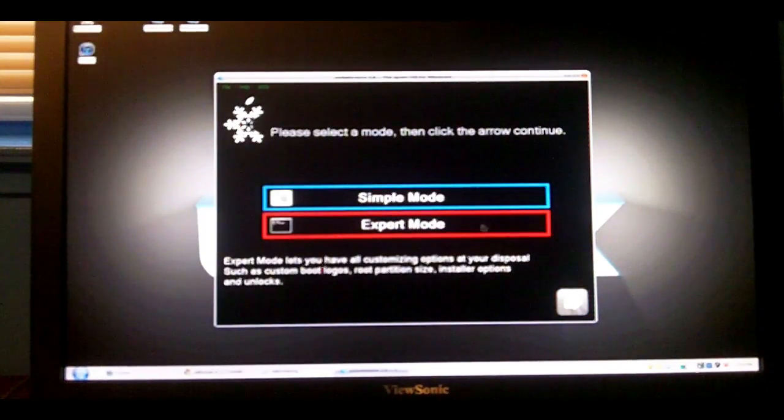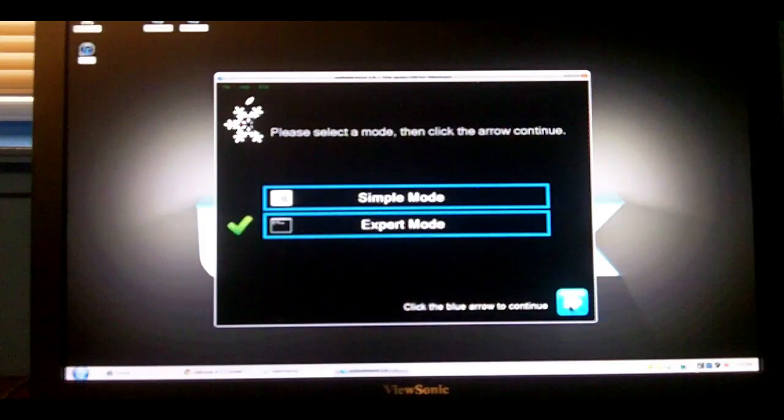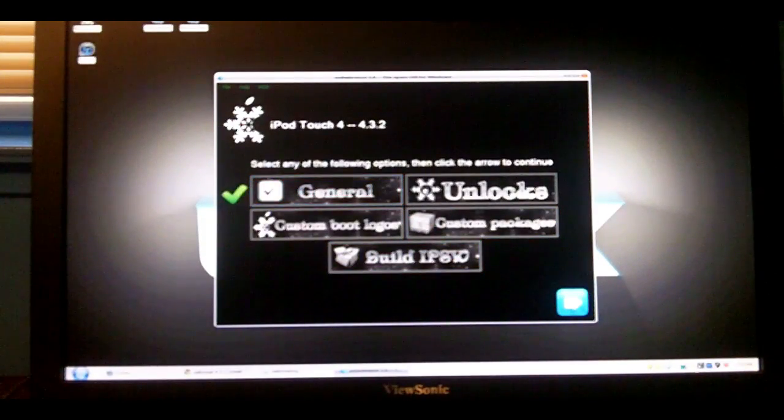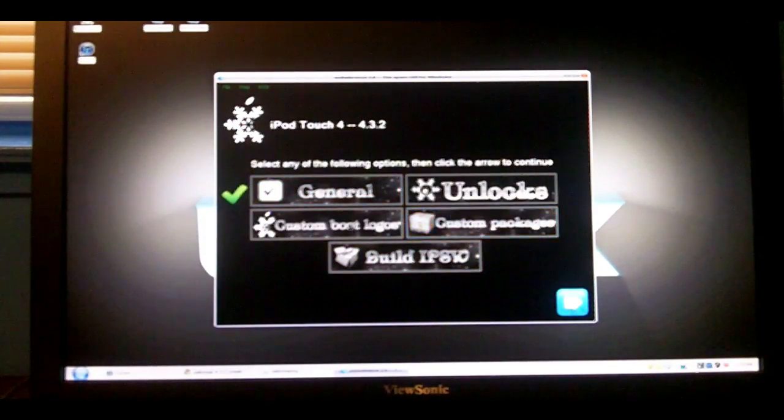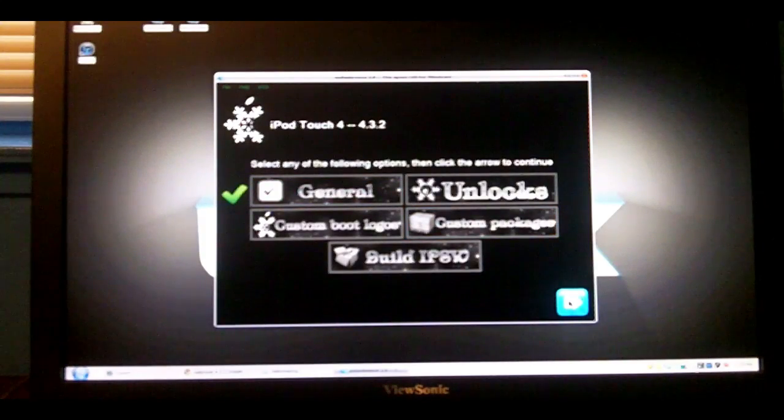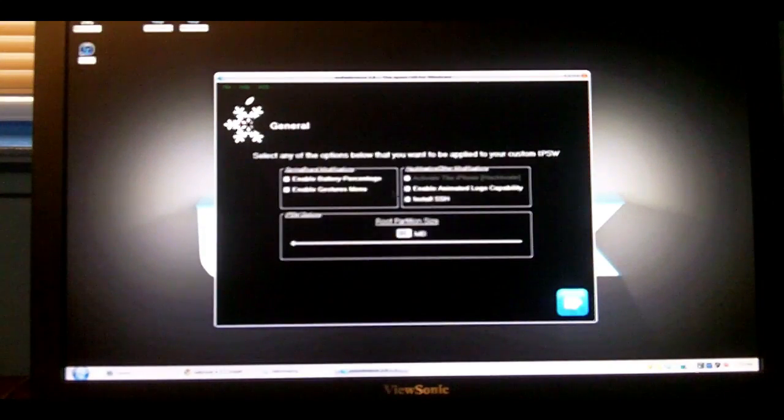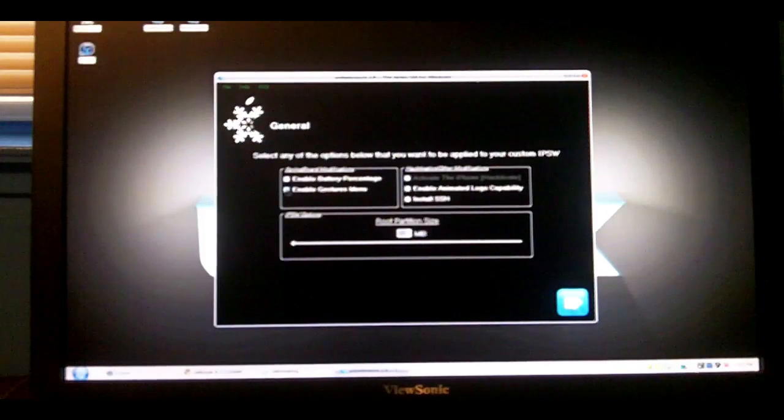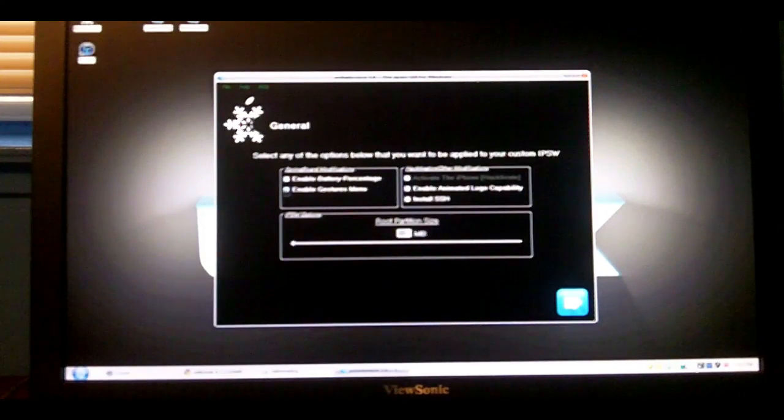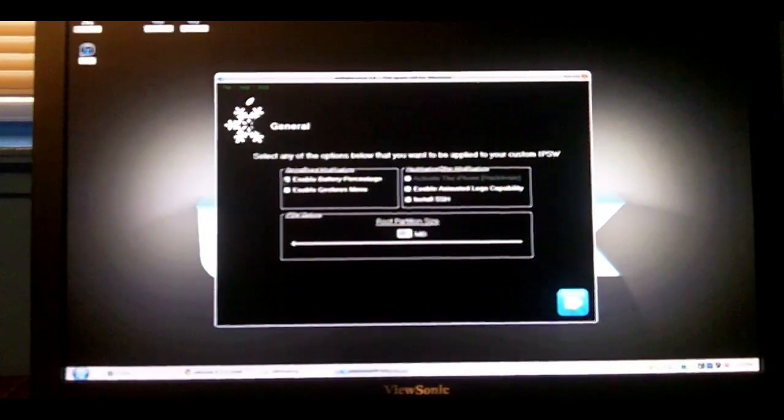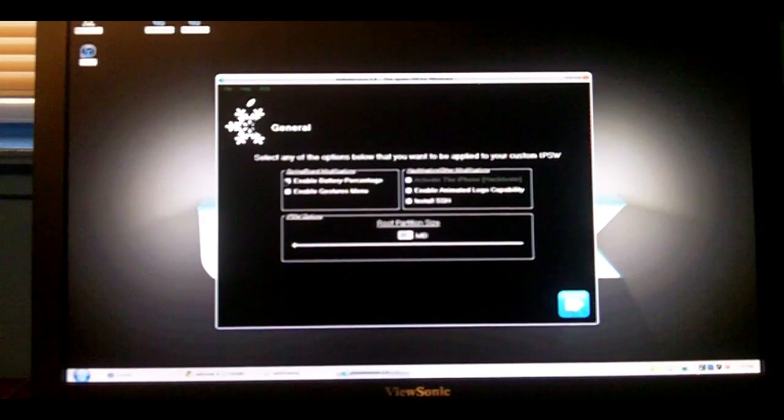For this step, you're going to want to hit Expert Mode. Click on General and this arrow here, and I'll show you some cool things. You can get multitasking gestures if you leave this thing checked. You can get battery percentage if you leave this checked.